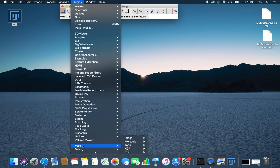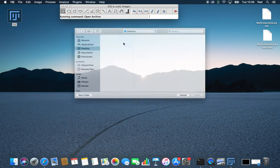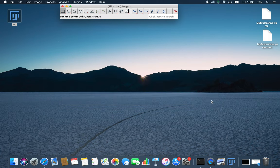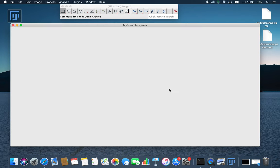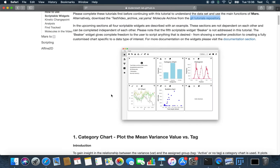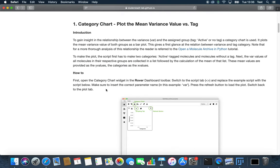Before we can start, we have to open the archive. First we talk about the category chart.